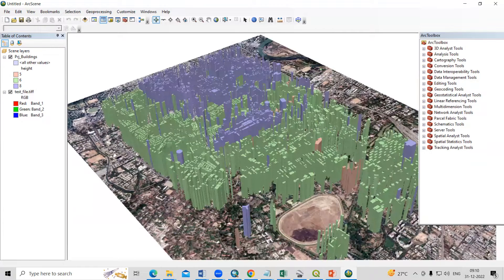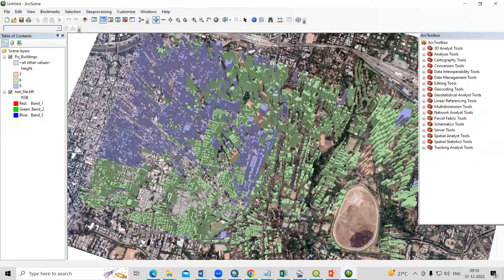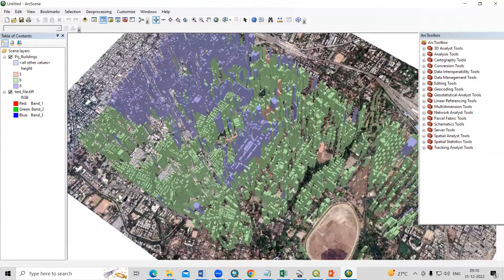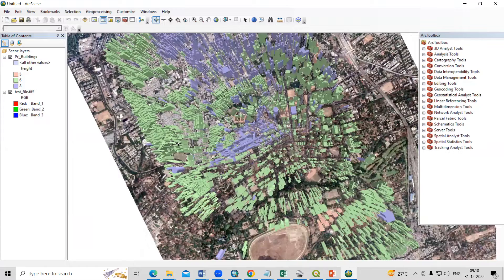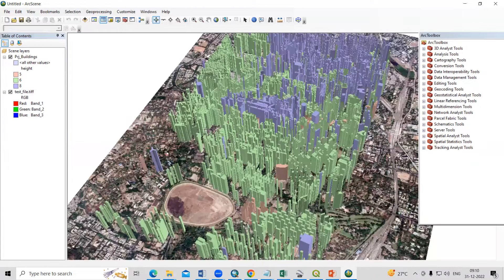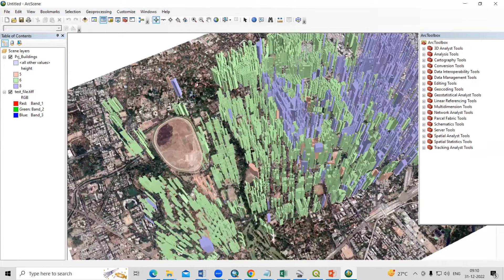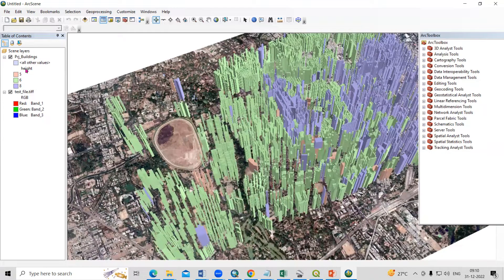Hello everyone, thank you for joining the remote sensing and GIS question and answer series. In today's session, we'll see how we can prepare a 3D city model or 3D city building model. It is very easy to prepare in GIS. What we require is a shapefile along with the height of the building.